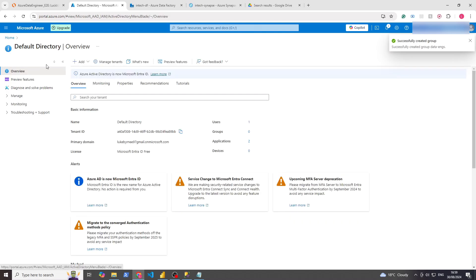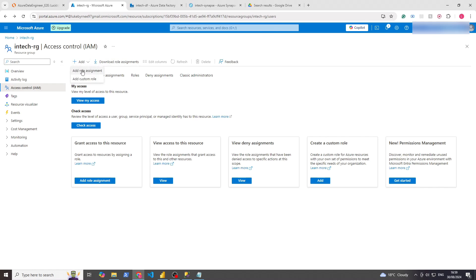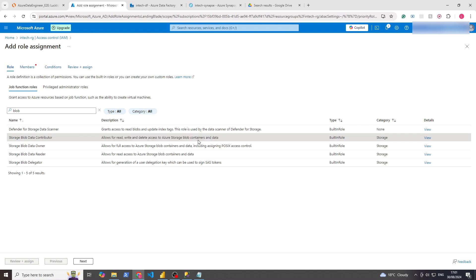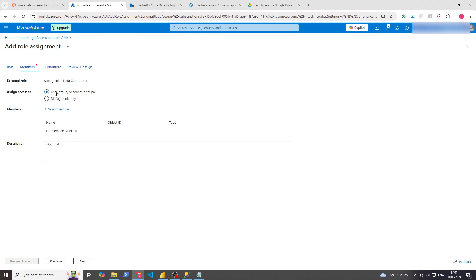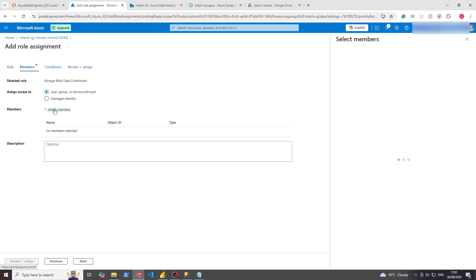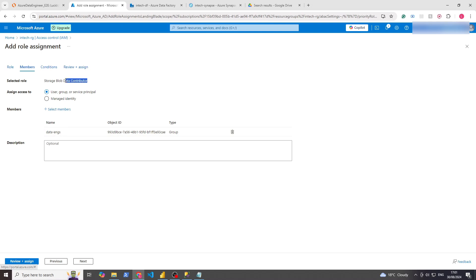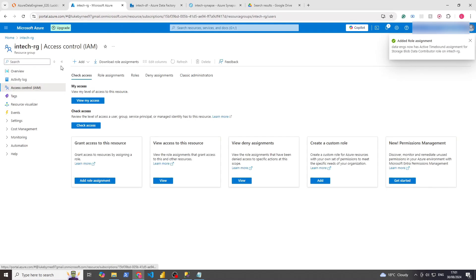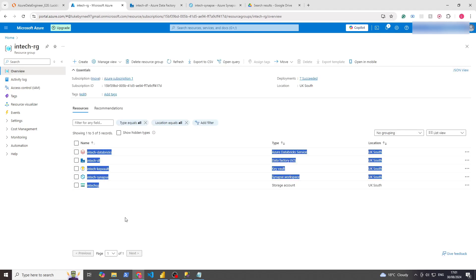Now we've created a security group which I am the admin of, so I can add and remove people. What that means is if we go back to the resource group, we can add a role assignment to this group. Say you wanted this group to only have access to the Storage Blob stuff — so within the data lake. Click that, click Next, and here under User, Group or Service Principal, we'd select Members. We can see Data Engineers — click Data Engineers, select, and now Data Engineers have the Storage Blob Data Contributor role.